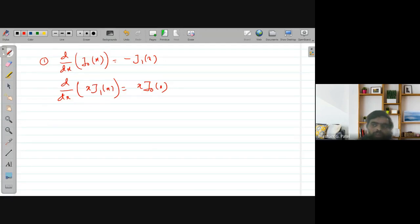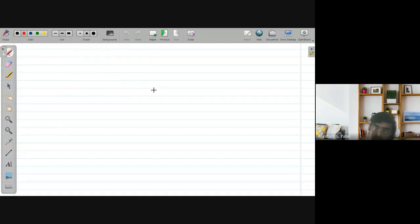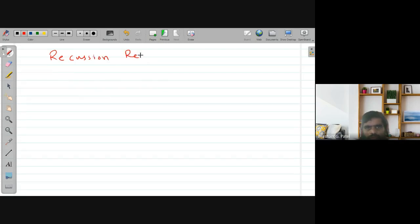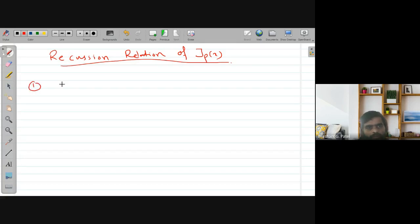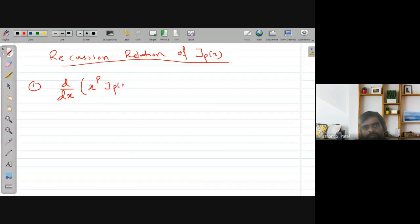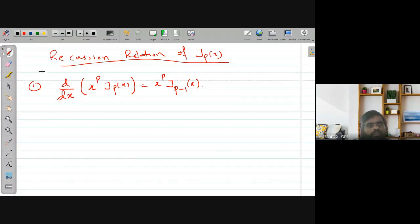That covers what we discussed in the previous lecture. Now our objective in this lecture is to discuss certain recurrence relations for the Bessel's function J_p(x). The first recurrence relation is: d/dx [x^p · J_p(x)] = x^p · J_{p-1}(x). Let us try to prove this.